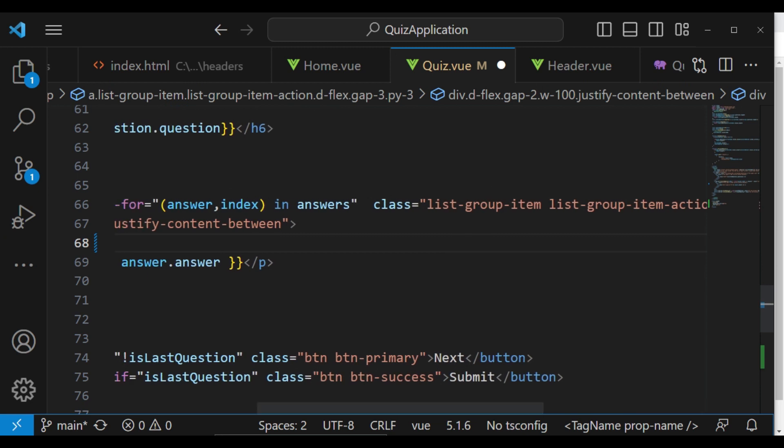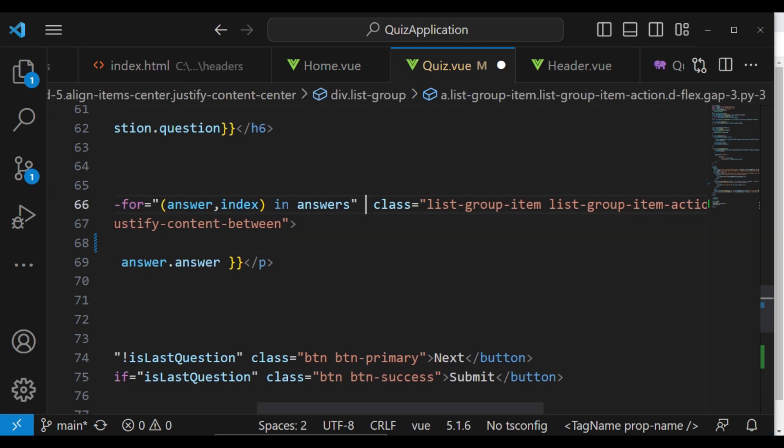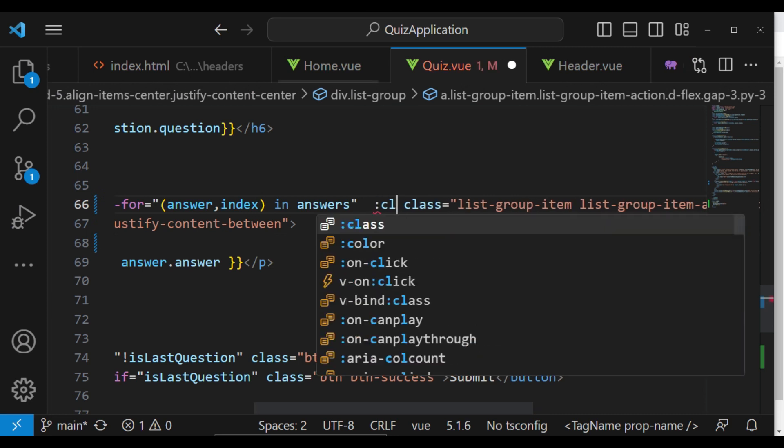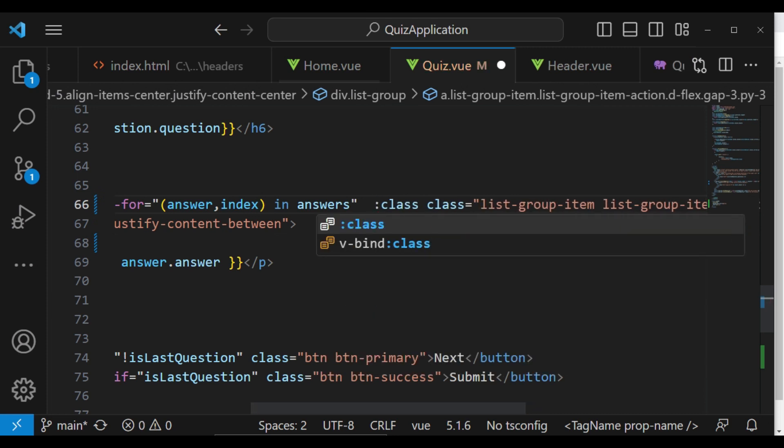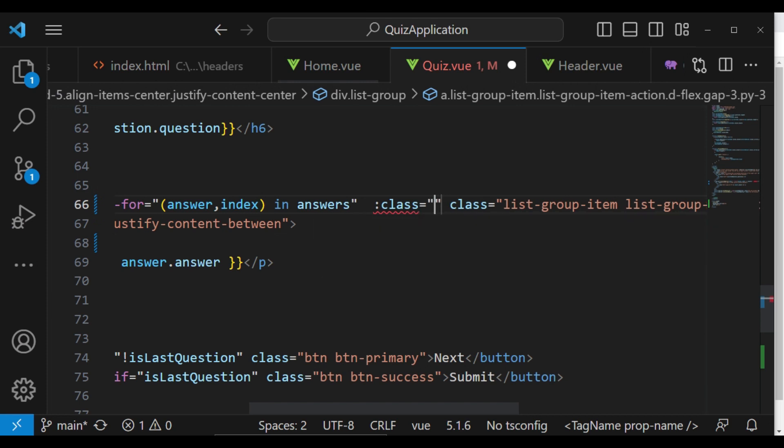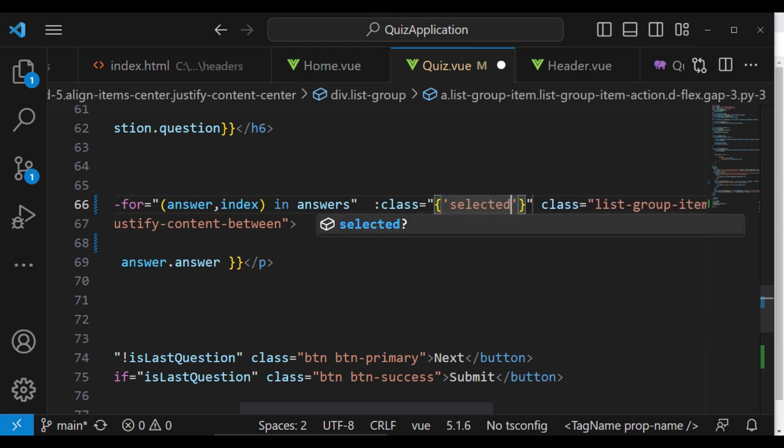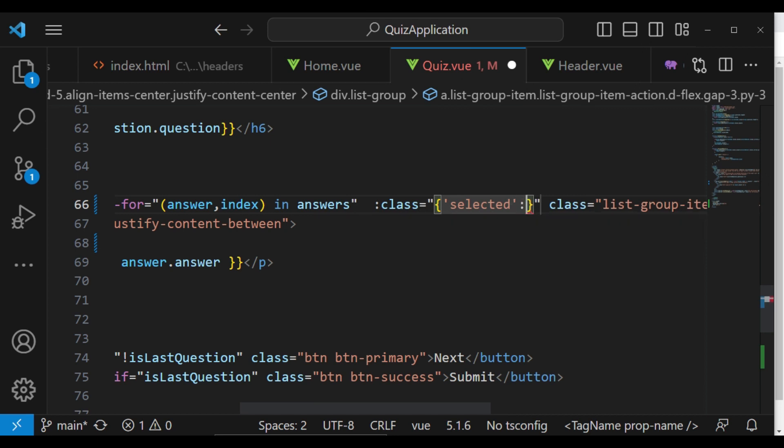To have the class here given dynamically. And in this case, I'm going to bind the class. What you're going to have is that we want to have 'selected' for this condition when index...